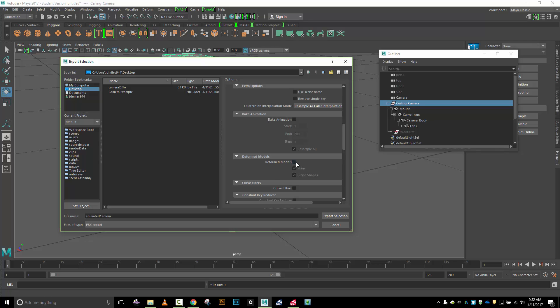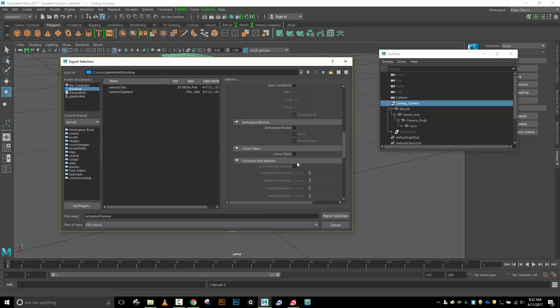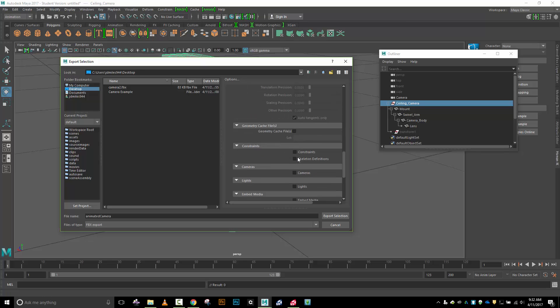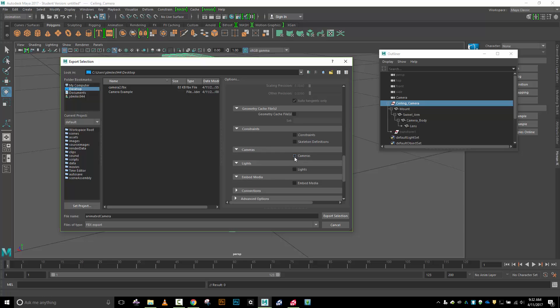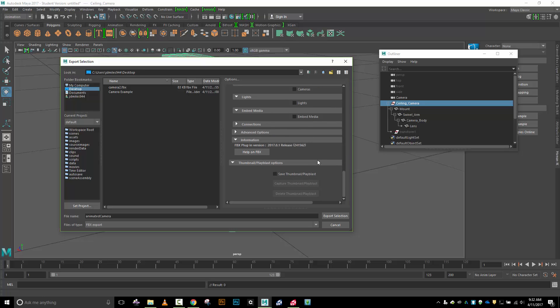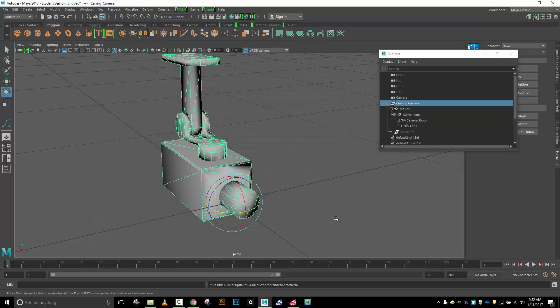Animation needs to be turned on. I don't have to bake, just make sure animation is turned on. I don't have any deformers so I don't need to send out deformers. I don't want my camera, lights, or media, so I'll turn those off and export this out.